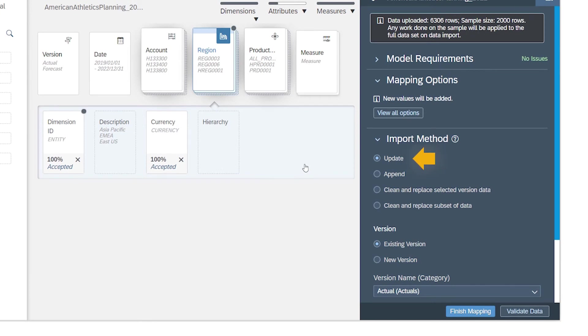You can choose to update, append, clean and replace a selected version of data, or clean and replace a subset of data.